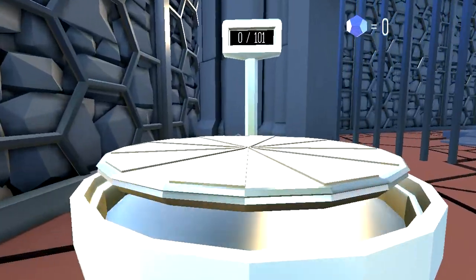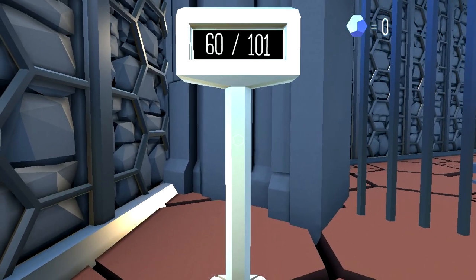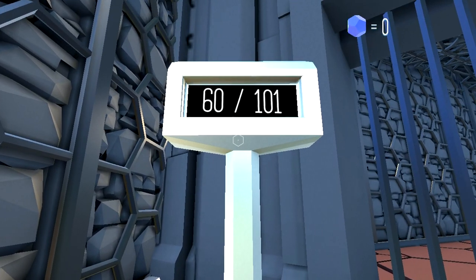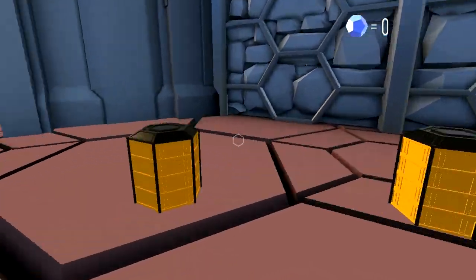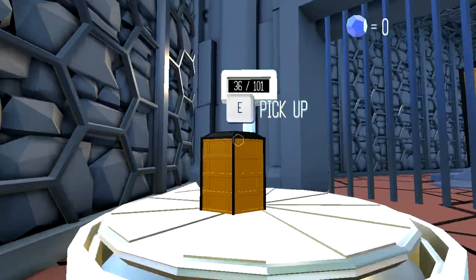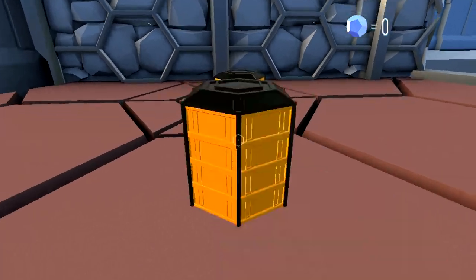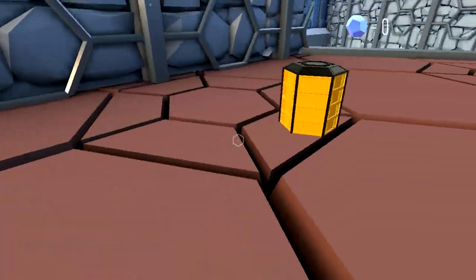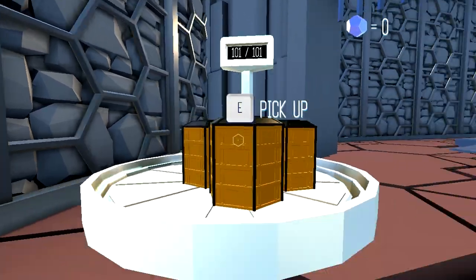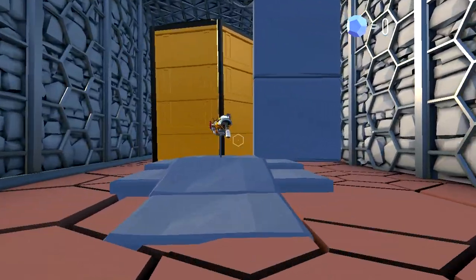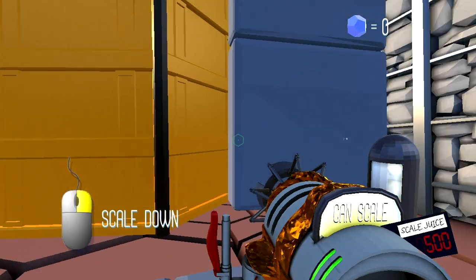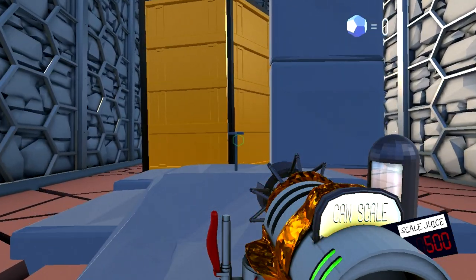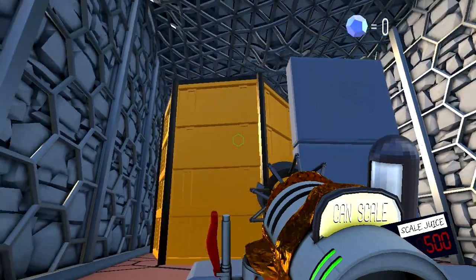Scale is essentially Portal with a gun that causes objects to get bigger and smaller, and we have control over that, and we're going to use that to solve puzzles. I'm going through the very early stages of the game right now. I like to play sections that I've already played before, just so I don't get hung up for too long. We're going to introduce some very basic mechanics here.